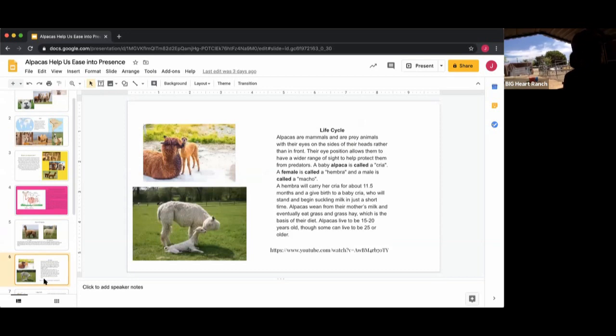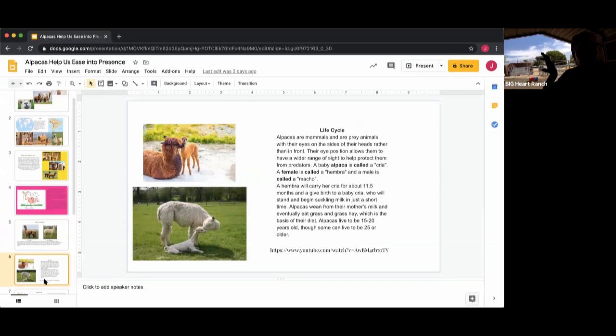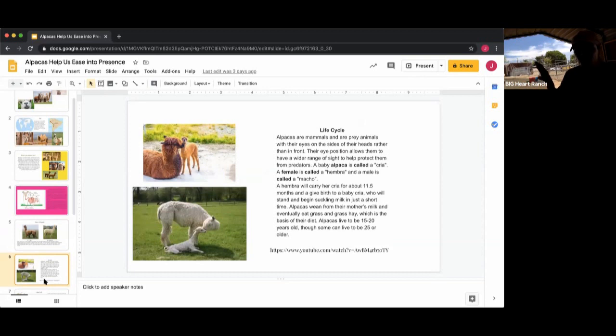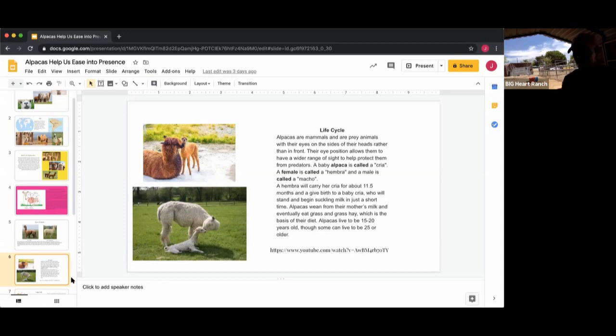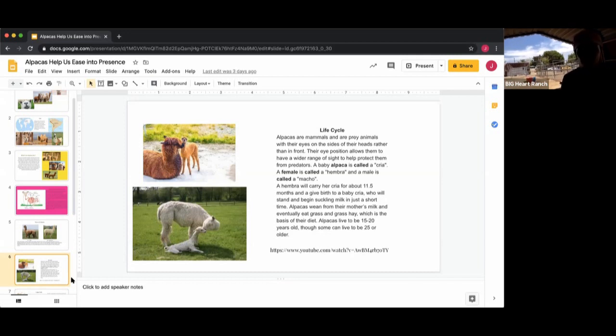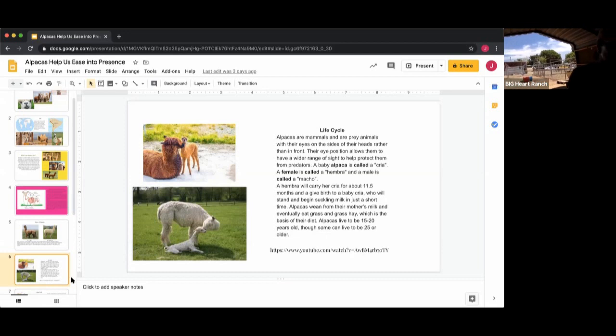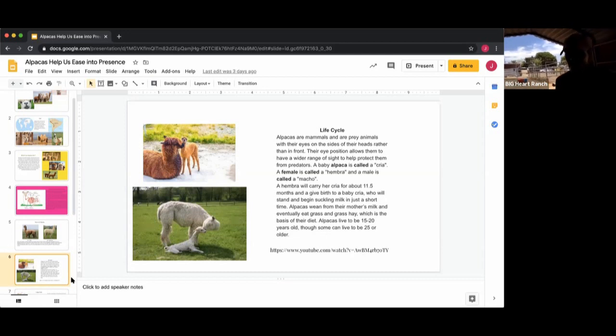The life cycle: alpacas are mammals and they're also prey animals, so their eyes are on the sides of their head similar to Jed who's our donkey, and Marilyn and Selma who are mini donkeys, and all the goats. So they are looking out the sides of their face or head for predators in basically almost a 360 degree fashion, because of the way that their eyes are situated. Whereas a predator has eyes in the front of their head for focus.